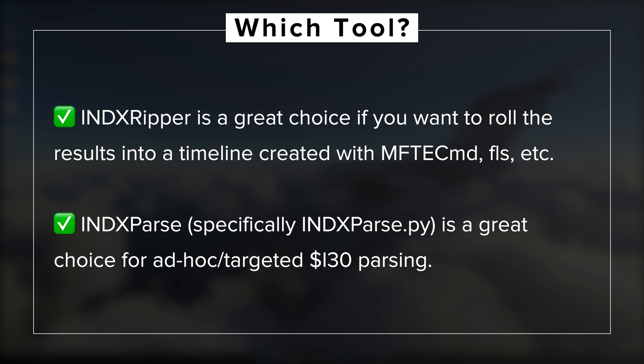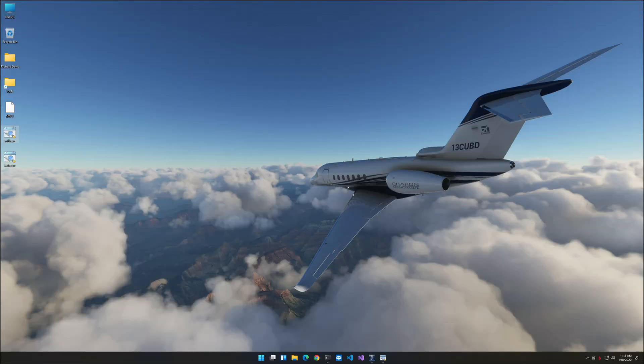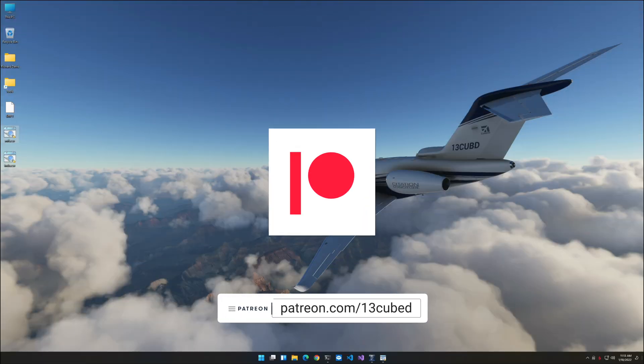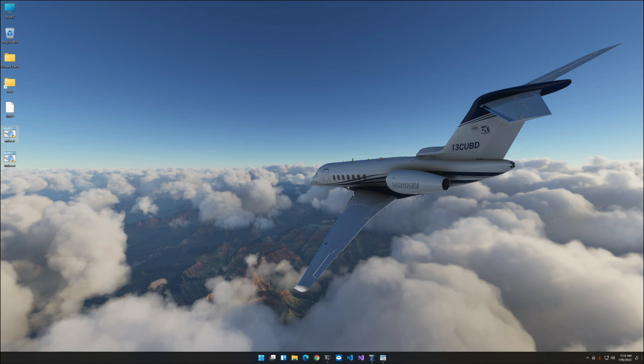So what about INDXRipper? Well, think of it as just another tool to put in your tool belt when it comes to parsing dollar i30s. Now again, if you're going after onesie-twosies, you can certainly continue to use indx parse.py as we discussed in the first part of this episode. But if you're interested in creating timelines and you want to very quickly and efficiently scour an entire image and then build a timeline of dollar i30 entries that you can roll into a larger timeline, this is the tool for you. I hope you enjoyed this quick look at INDXRipper, and as always, thank you for watching, thank you for subscribing, and I'll catch you in the next 13 Cubed episode.